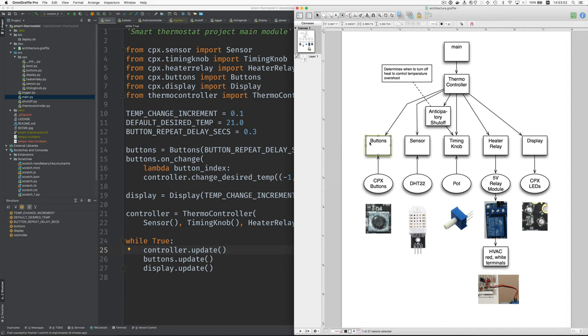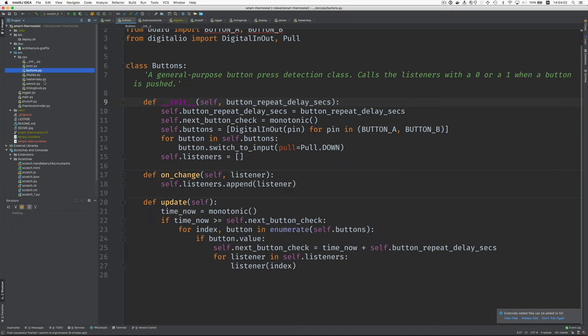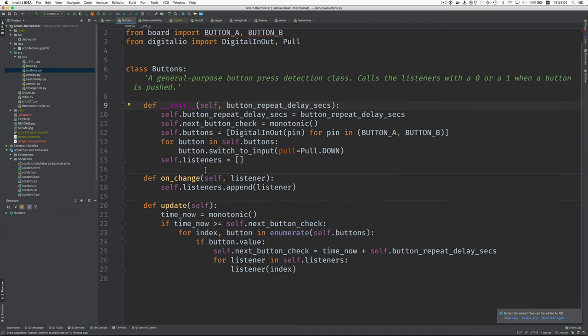Okay, so the buttons class works with by reading the Circuit Playground Express buttons. Here it is. It's fairly simple and it works for things beyond just this application. Well, let's take a look.